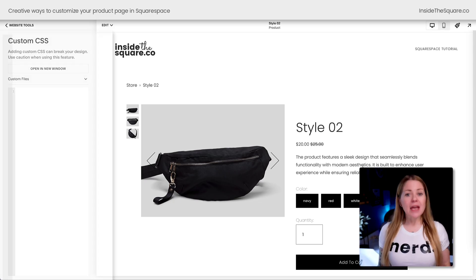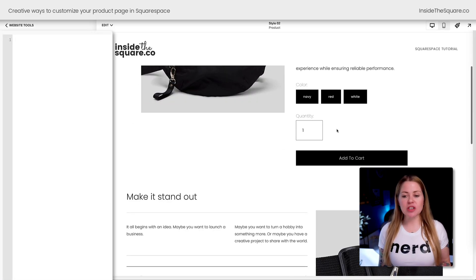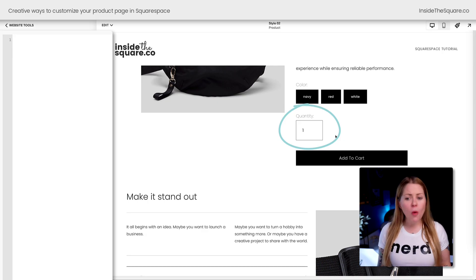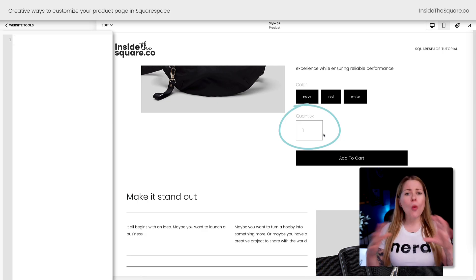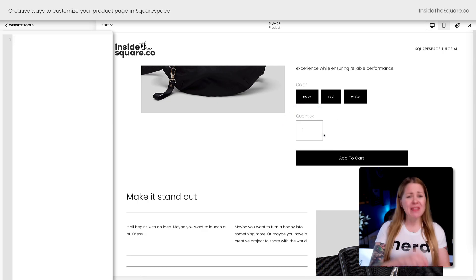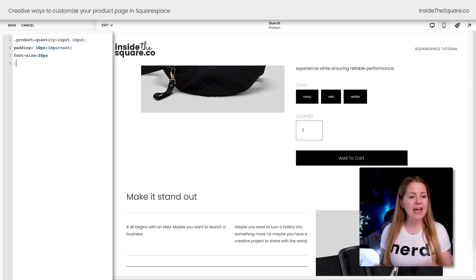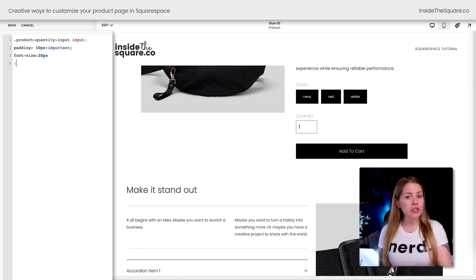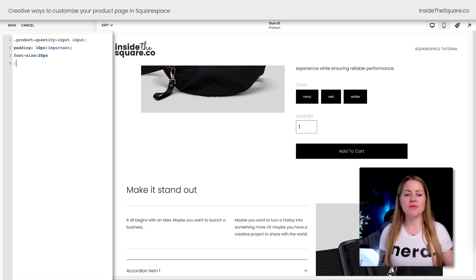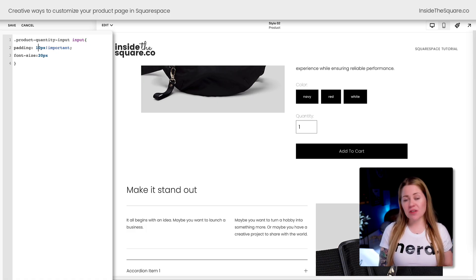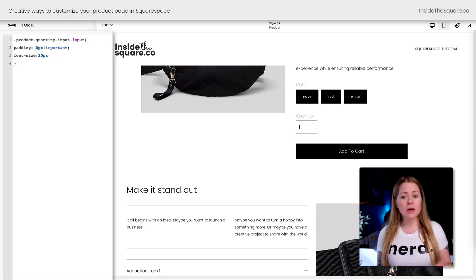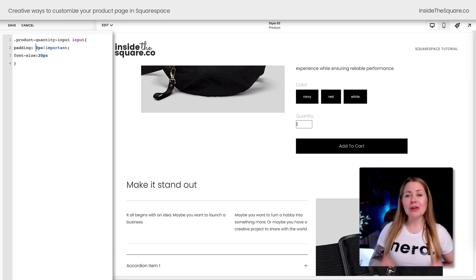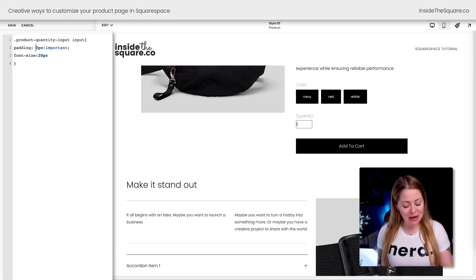One of the very first things I like to do is change the padding on this quantity box. There's way too much space between the number and the edge of the box and I think it looks weird. I like to add this code that reduces the padding and increases the font size for the quantity option. You can change this value to anything you want.